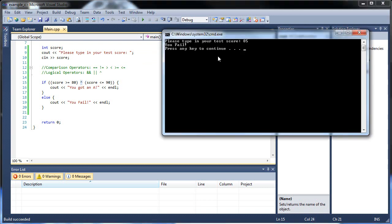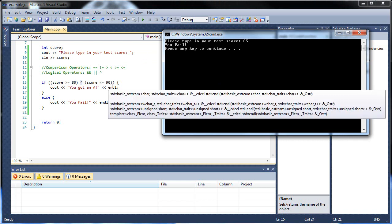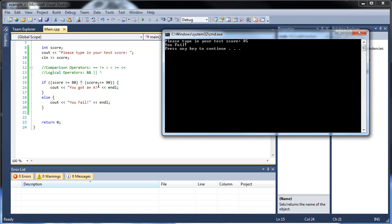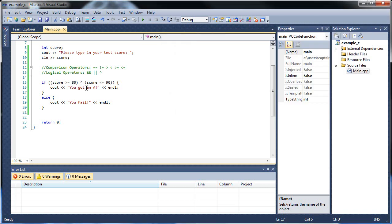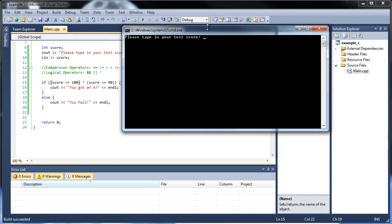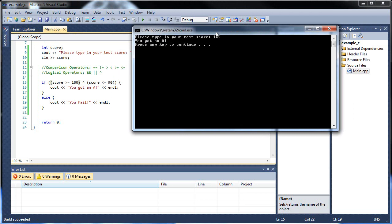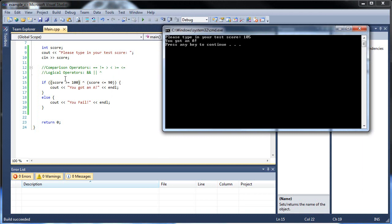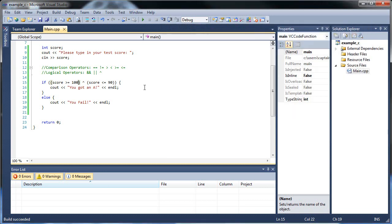Well, the exclusive OR, what that means is only one can be true. If both are false, obviously return false. But if both are true, which in this case 85 is in between 80 and 90, so both came out true, it still returns false. Only one can be true. So if I put this back to 100, so that only one can be true in an instance. So I'll run this again and type in 105. Now it says you got an A, because 105 is greater than or equal to 100, but it's not less than or equal to 90. And that's what it means exclusive OR. It can only be one, it's exclusive. So that's how that one works.